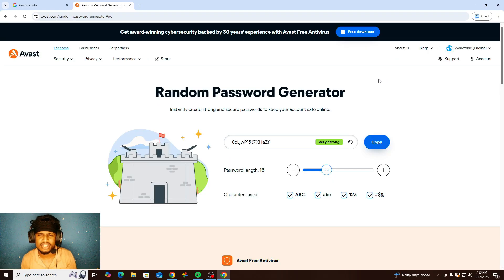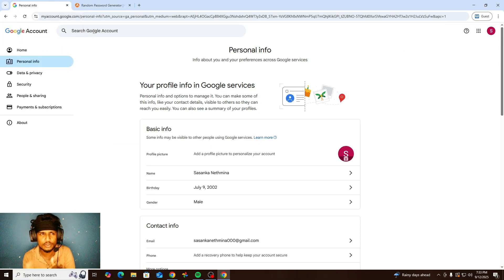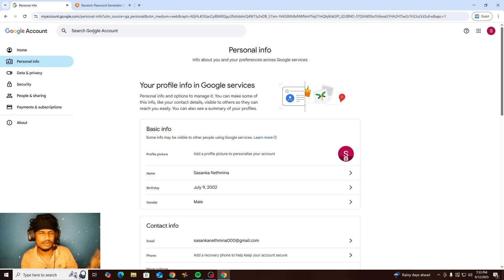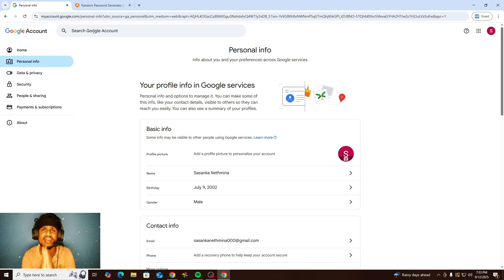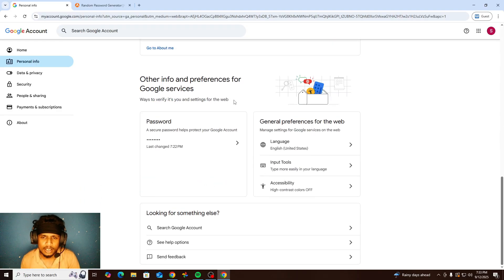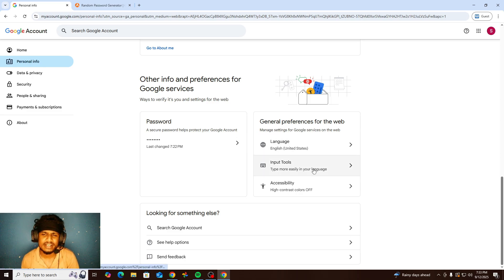Use a random password generator and add good Google security options like two-step verification and recovery options. If you log in on a new device, you can reset your password and use a new one — that is a very good option. You can also change your language and pin tools in this section.